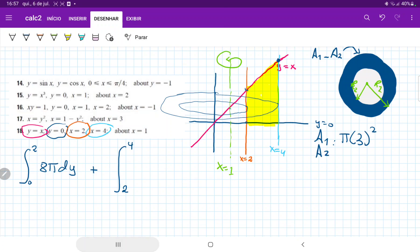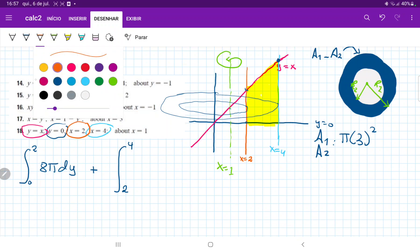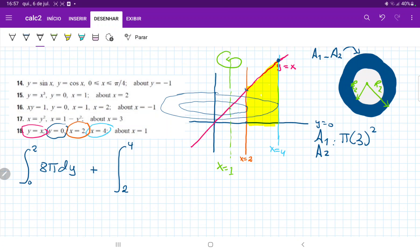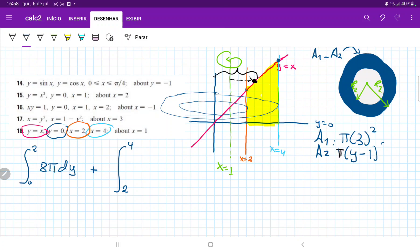A2 is a different situation now. The inner radius is the distance to the curve y equals x, but we subtract 1 because we've shifted the axis of rotation to x equals 1. So this is just pi times (y minus 1) squared, integrating with respect to y.